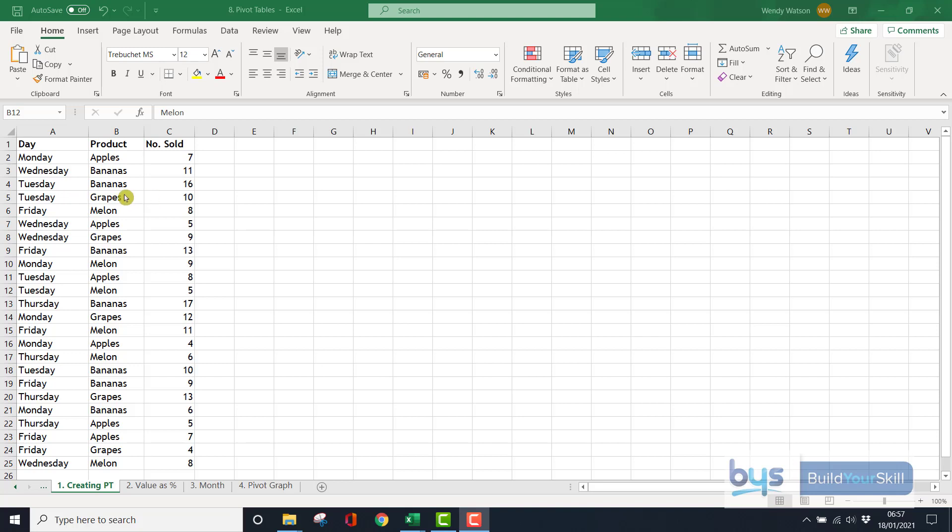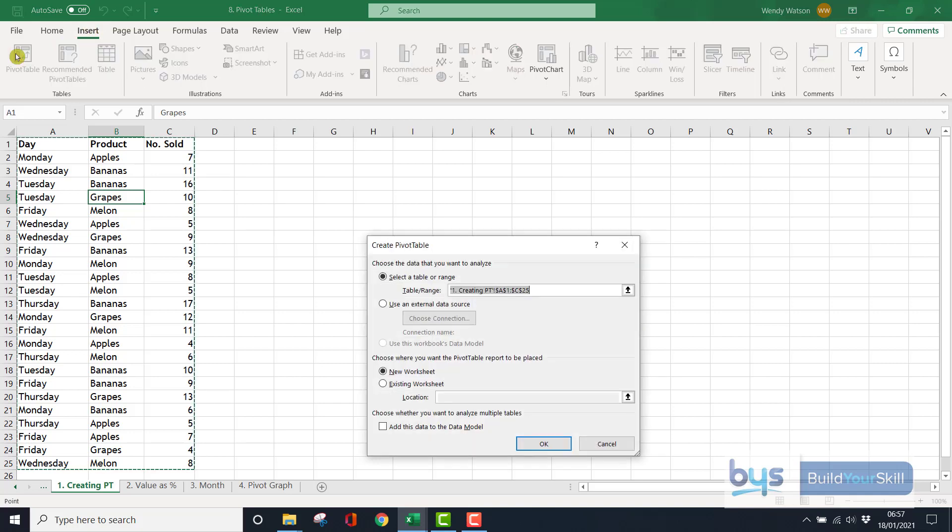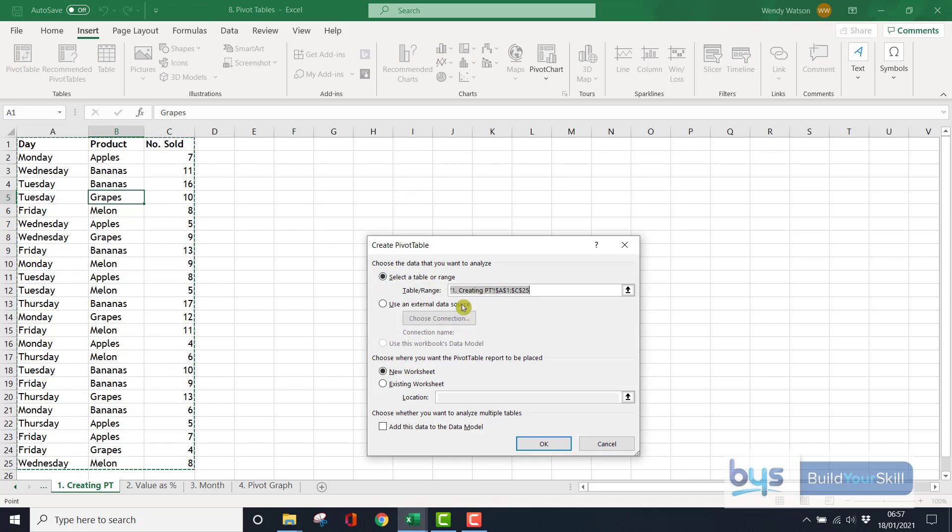So by clicking anywhere in your data range, and going to insert, you'll see on the left hand side, we have pivot table. Click on it once, and this box comes up. First of all, it selected the range. You'll see it circling all the information. That is absolutely fine.